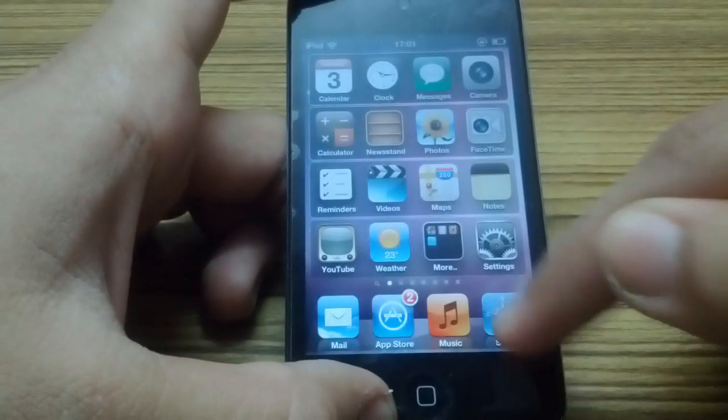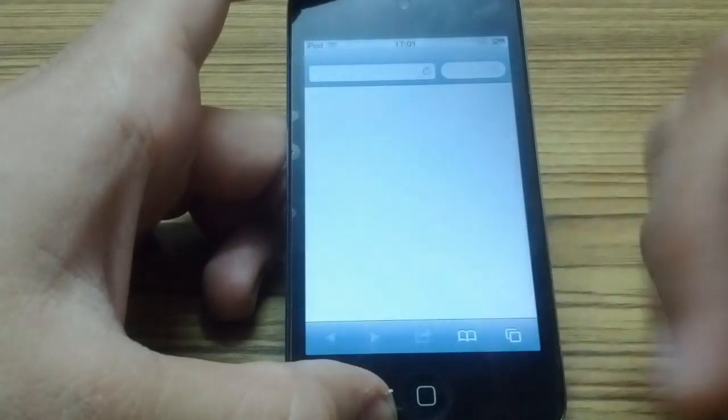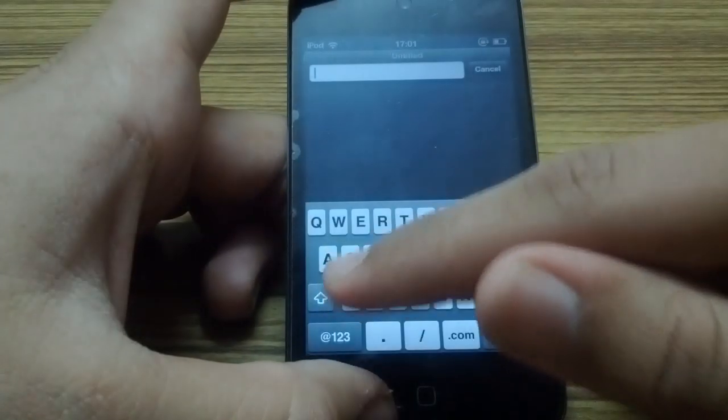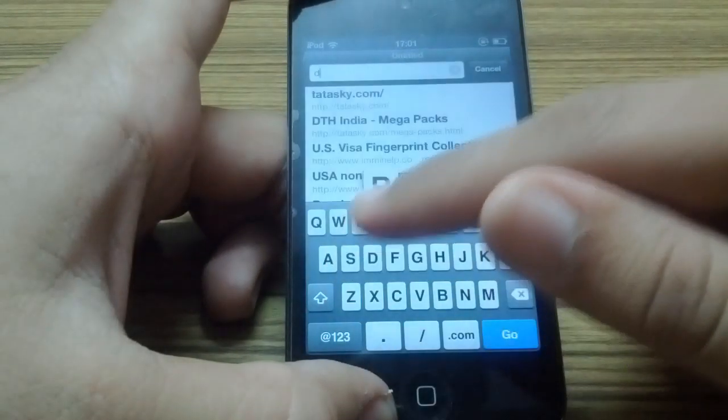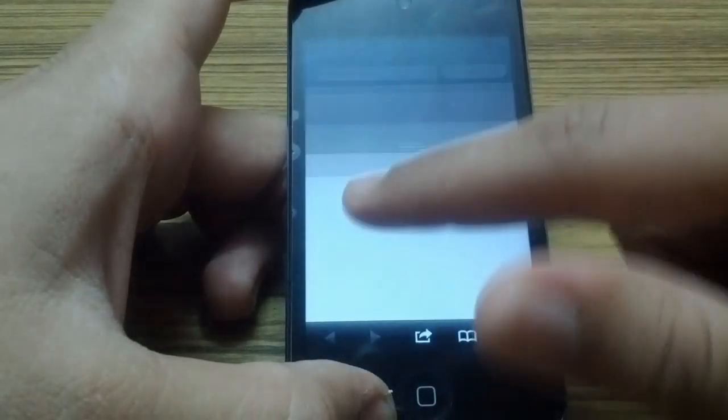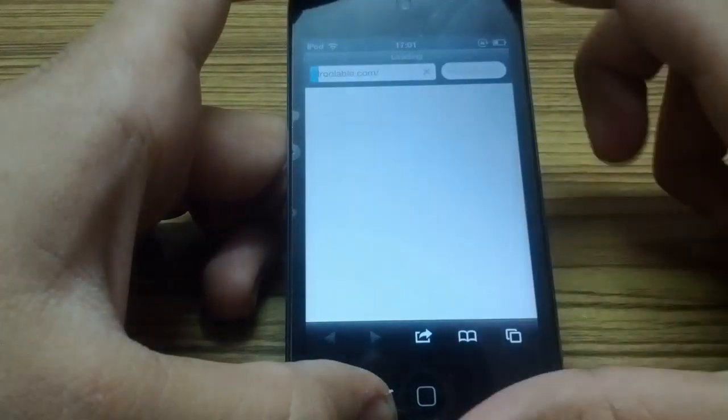Now when you open Safari browser, it will turn into black. And here you can also search for any website.